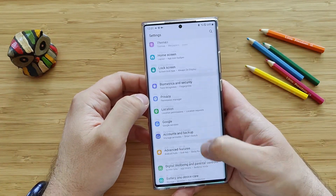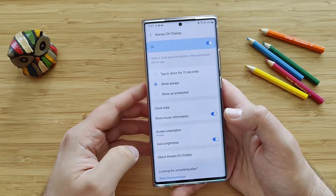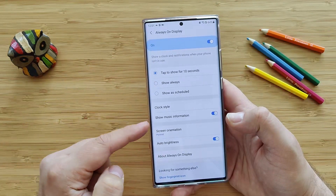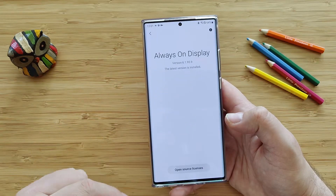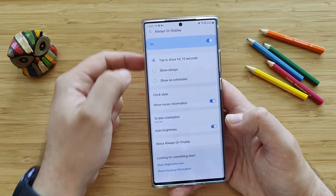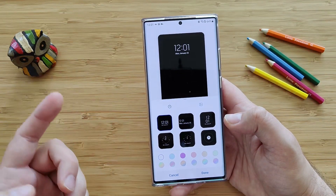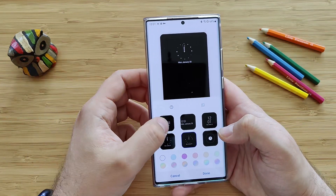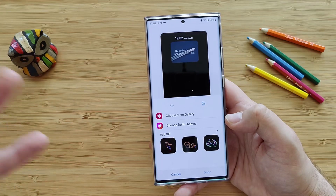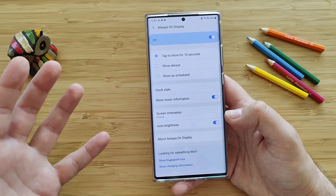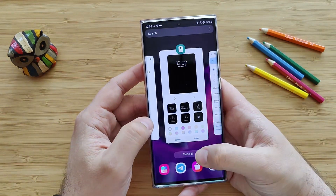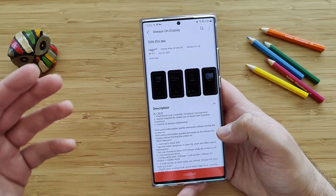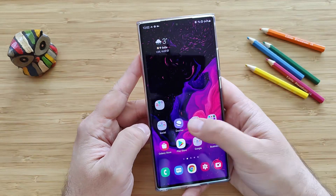So the only thing left is to go into Settings and go to Display to check if there are any new things. Always On Display. Type to show for 10 seconds. Let's select that one. We have clock style, show music information, screen orientation, auto brightness. And when you go to Always On Display, we see that we're using the latest version. In the clock styles, we pretty much have the same clocks — they didn't really change anything here. Same old clocks. Of course, you also have the possibility to add some animated clock styles from GIFs. In the end of the day, it's the same old Always On Display, and all the updates they say they've pushed apparently are not really working. So fix Good Lock, Lockstar, Clockface syncing error — yeah, but it just doesn't work.